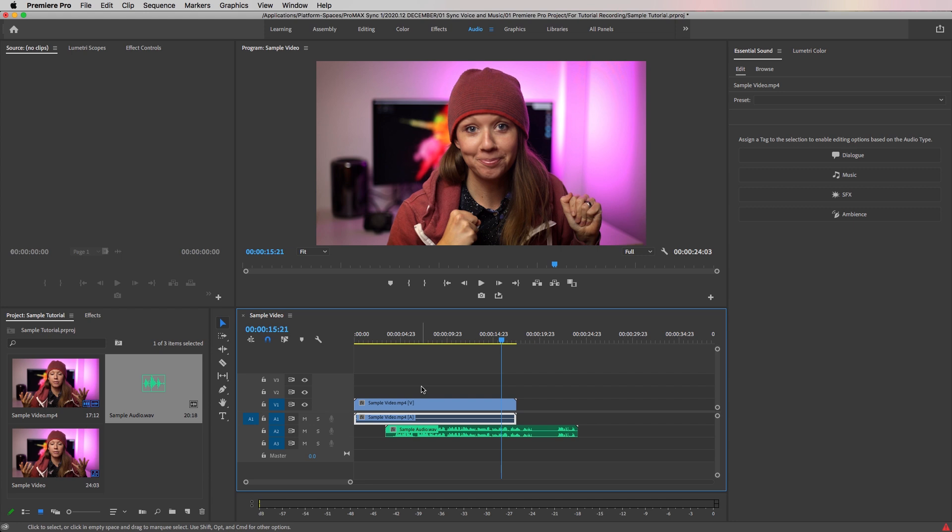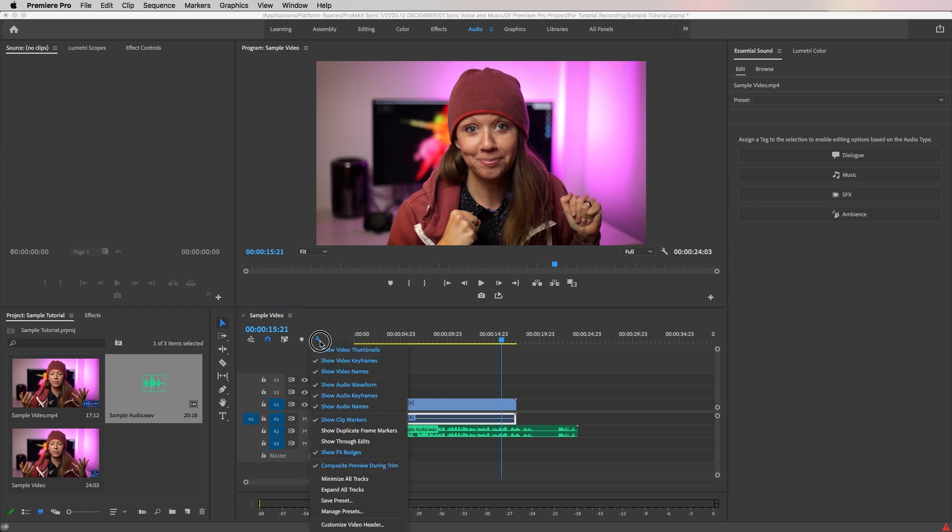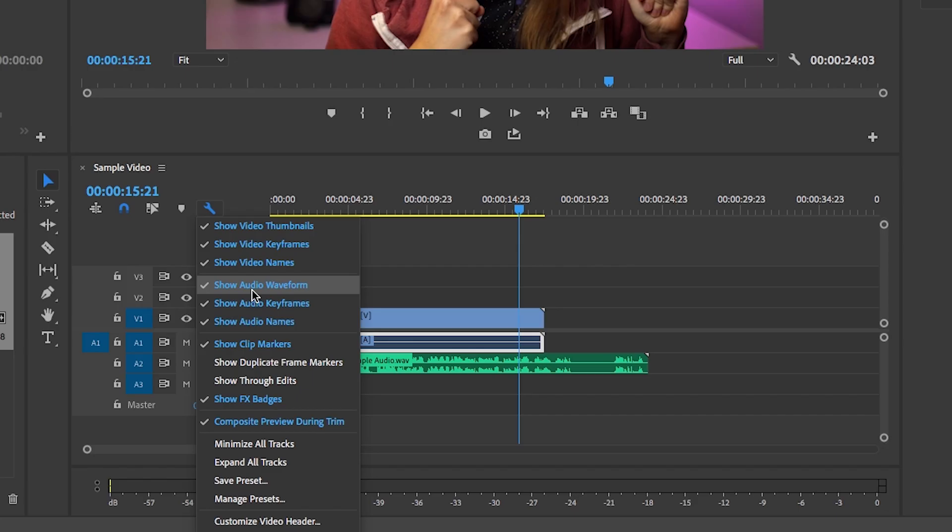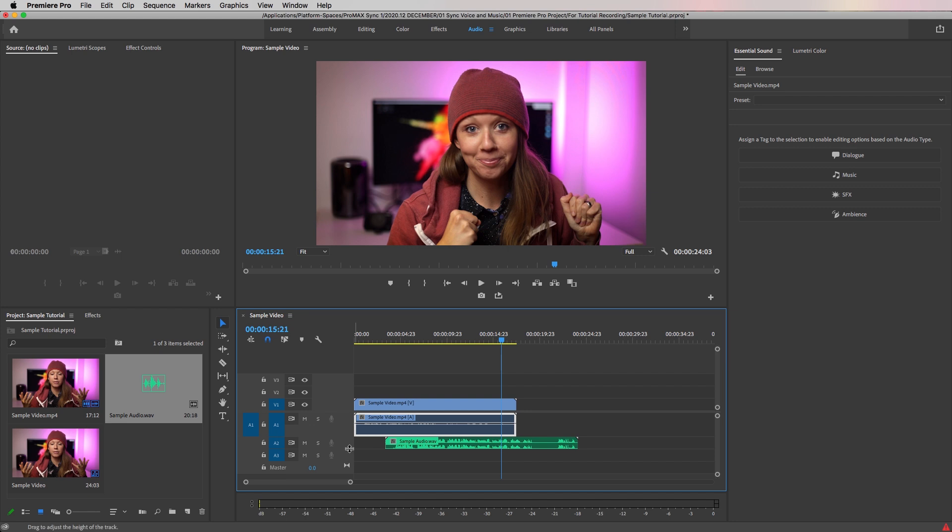Now let's take the high quality track from the project panel and then drag it onto audio track 2. To reveal the audio waveforms of these layers, go to the wrench tool in your timeline and show audio waveforms.